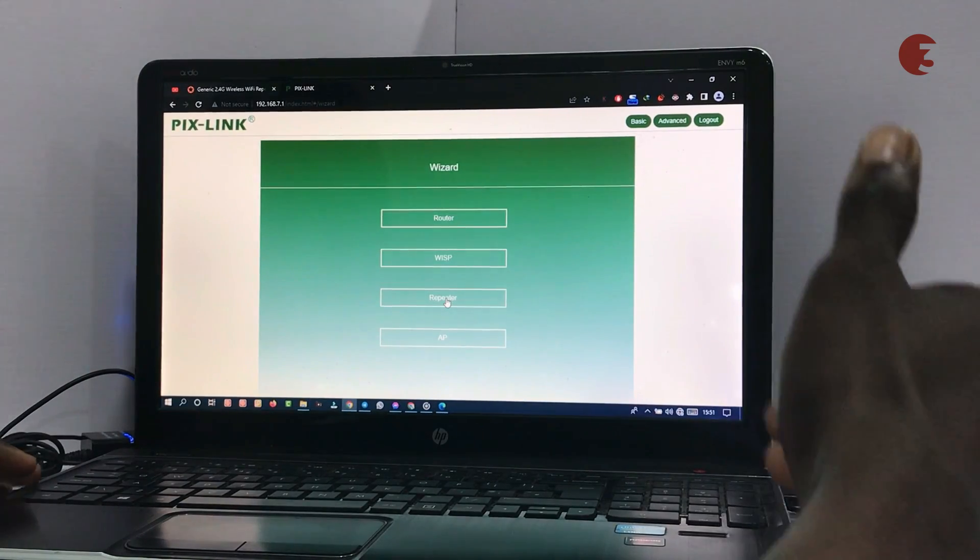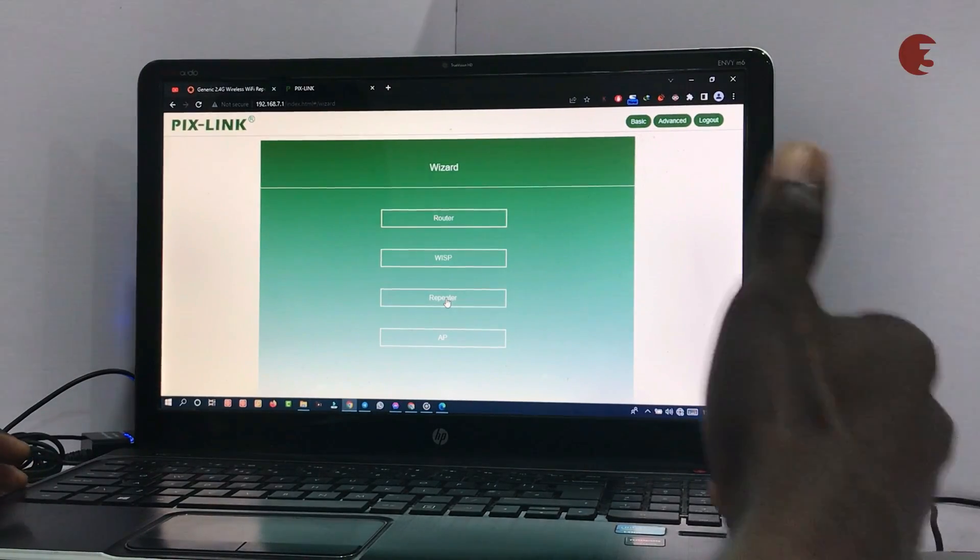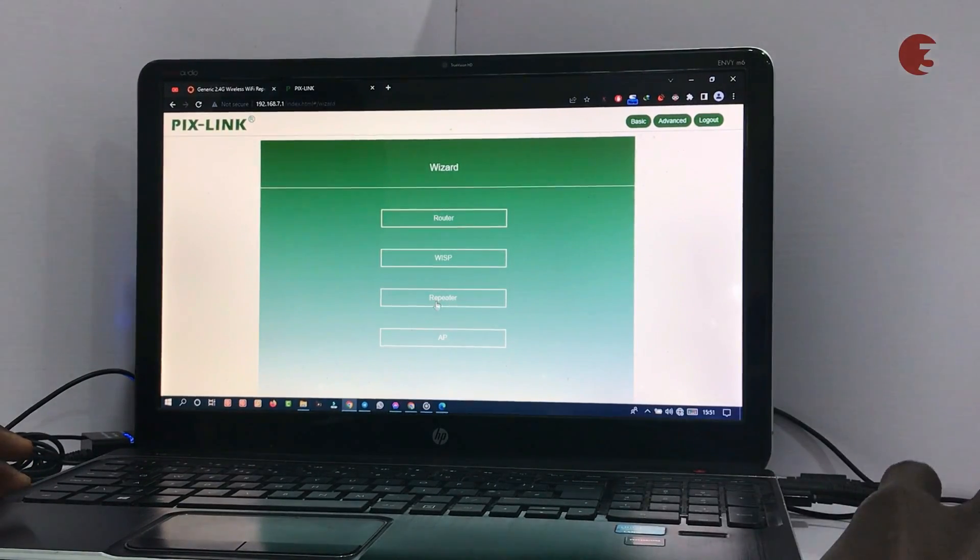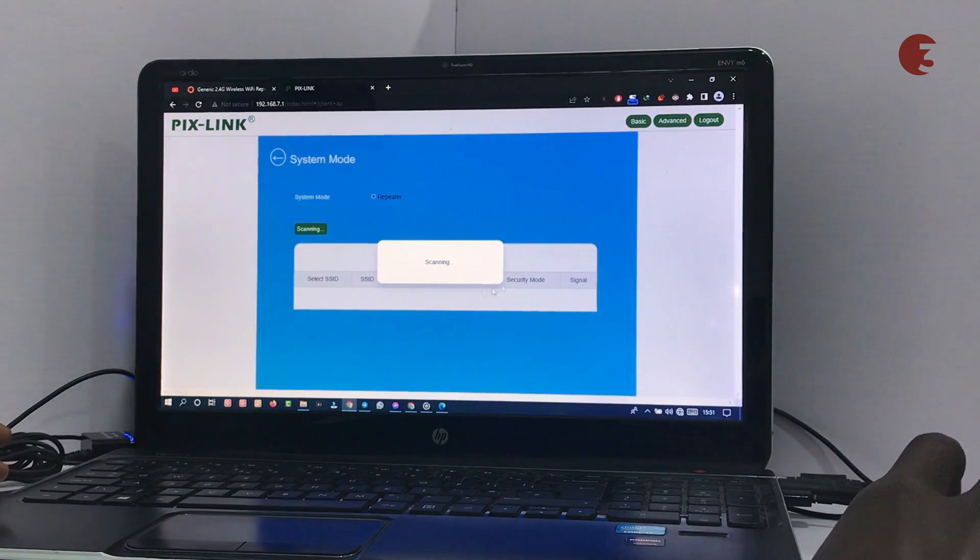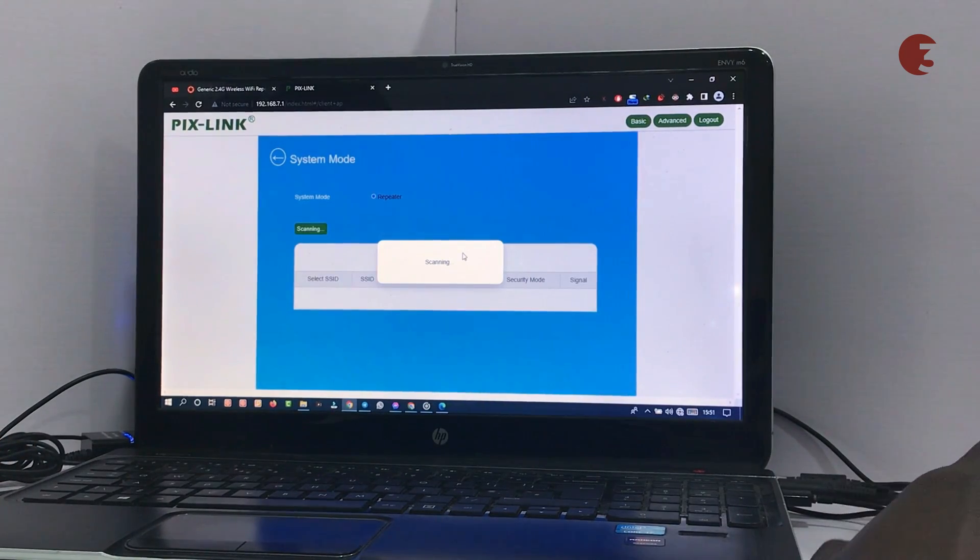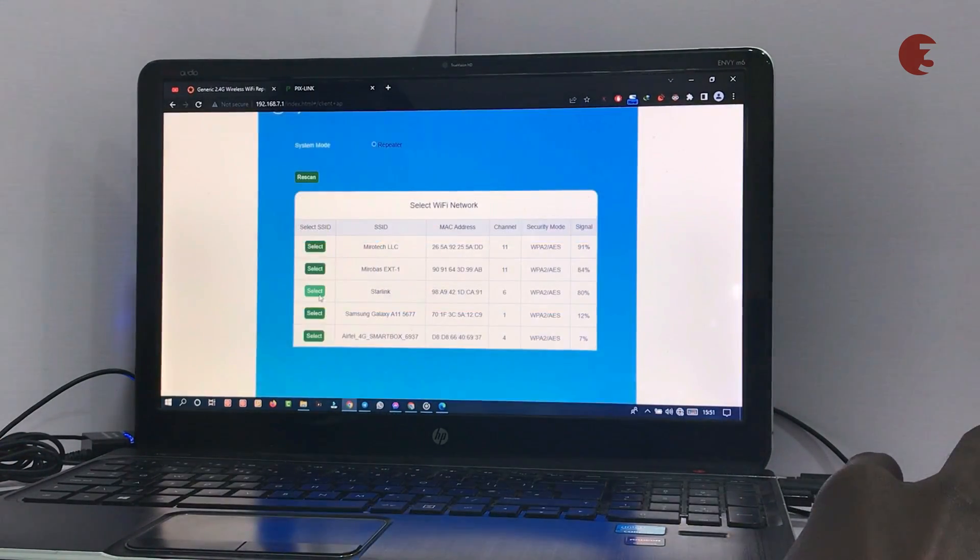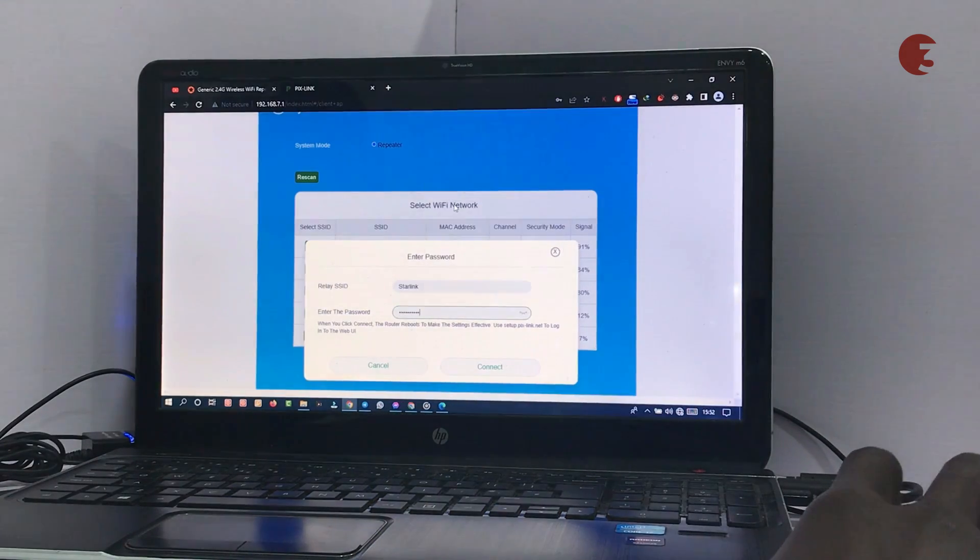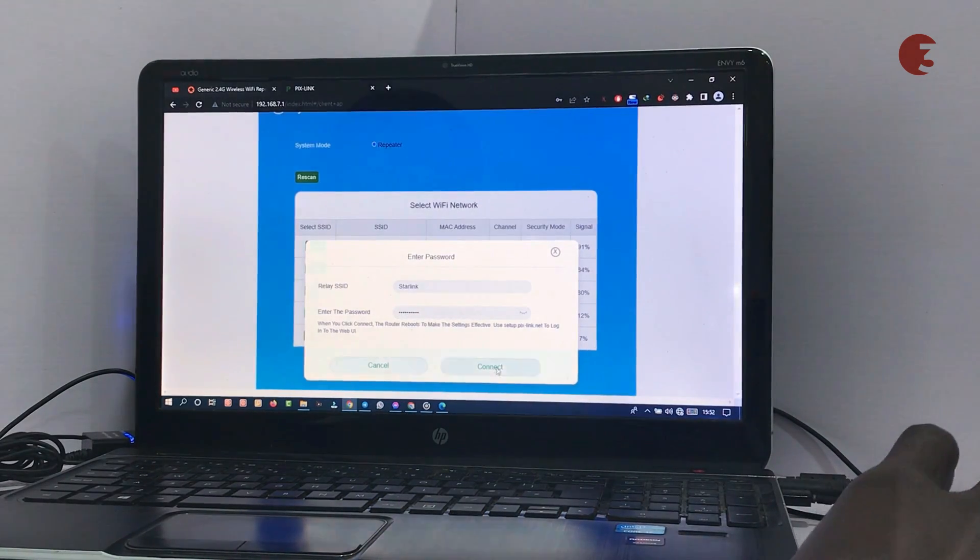Select the function you want to use the router for, which for me is repeater. It will scan for available Wi-Fi networks. Once it's done, select the Wi-Fi you want to repeat, enter the password, and click connect to proceed.